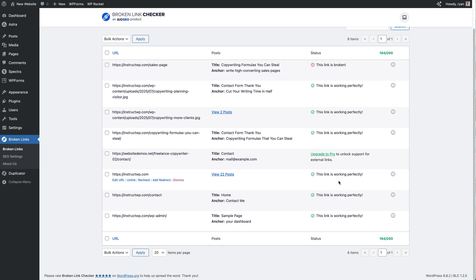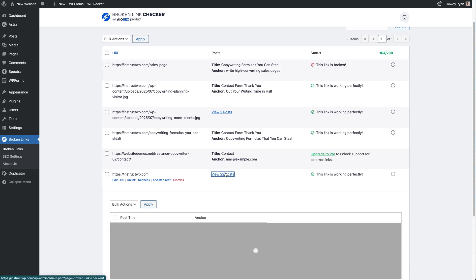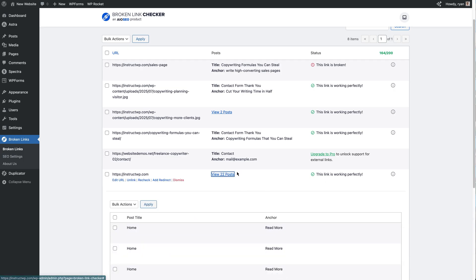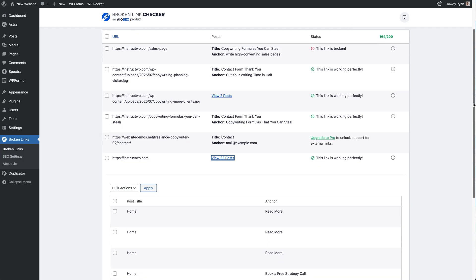And it's maybe the site's been migrated so we've changed the site URL or something's happened there where it's not quite right. We can click on the "View 22 Posts" option right here and then that's going to open up each one below that.